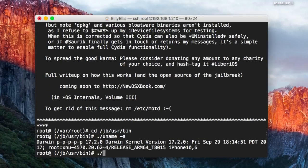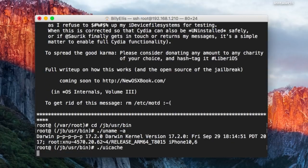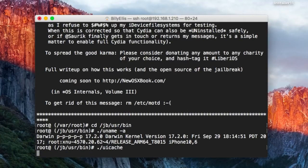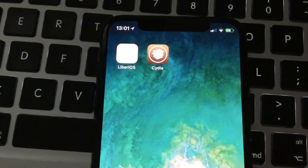From this directory, you can just type uicache. That will take about 10 seconds. Once that's done, you actually see the Cydia icon appear on the home screen.